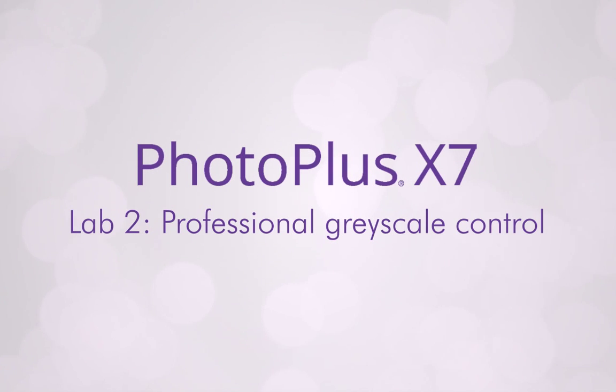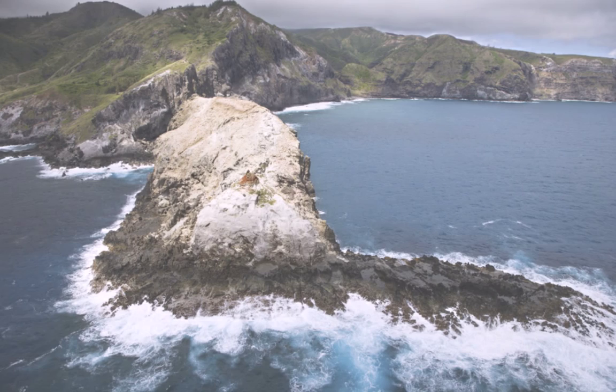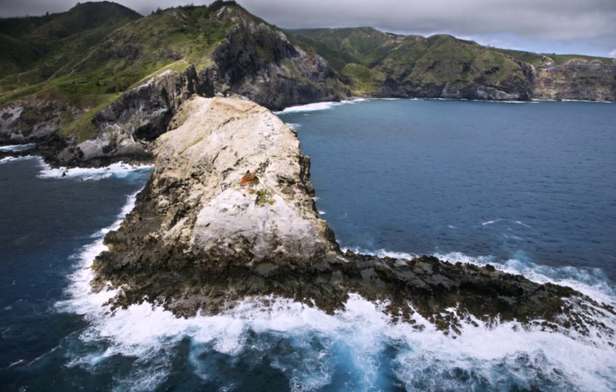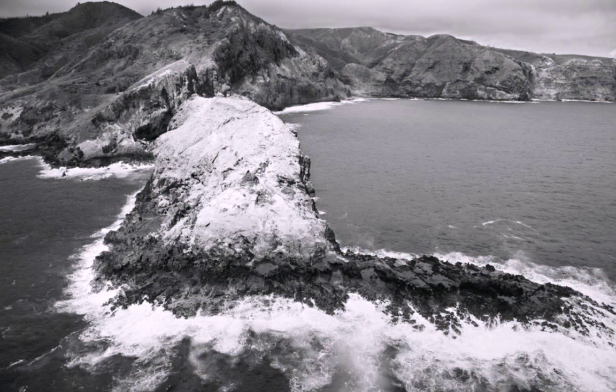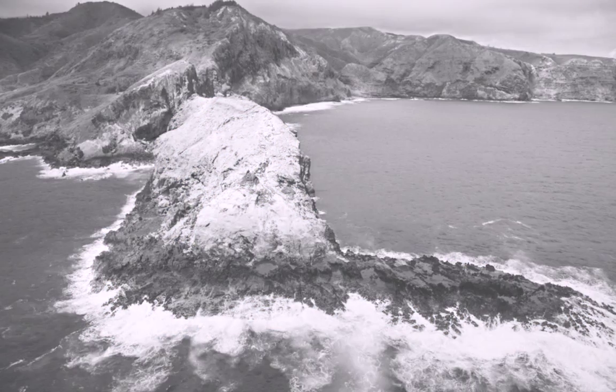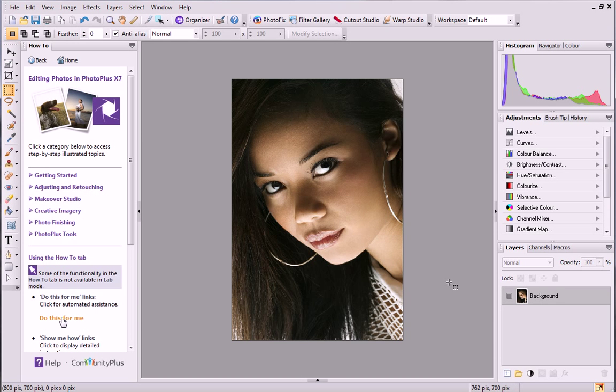Converting photos to black and white offers plenty of editing potential. You can experiment with tones and contrast and give your photos a classy and professional feel. In this video, we'll look at preserving the tones of black and white photos using Lab Mode.